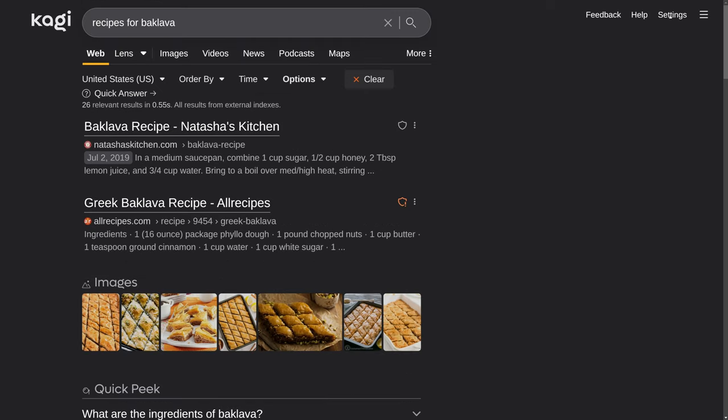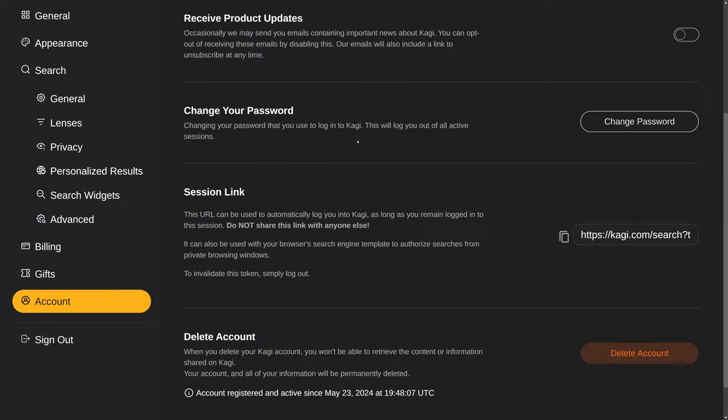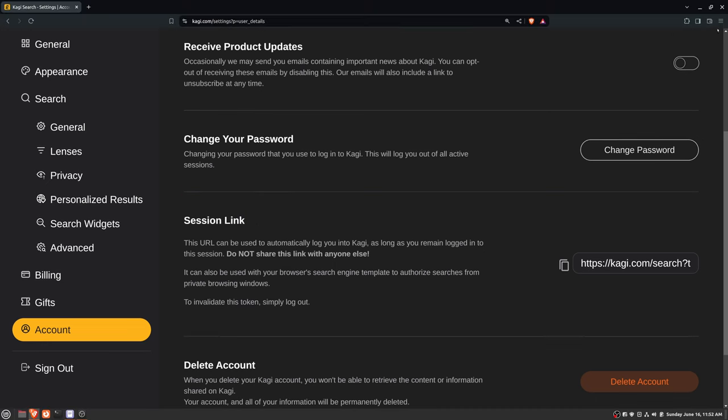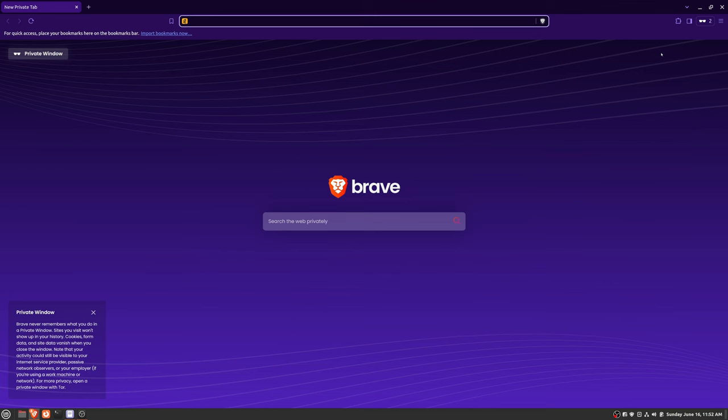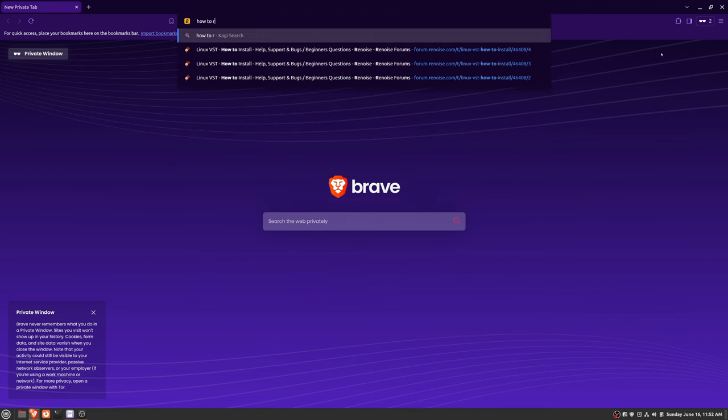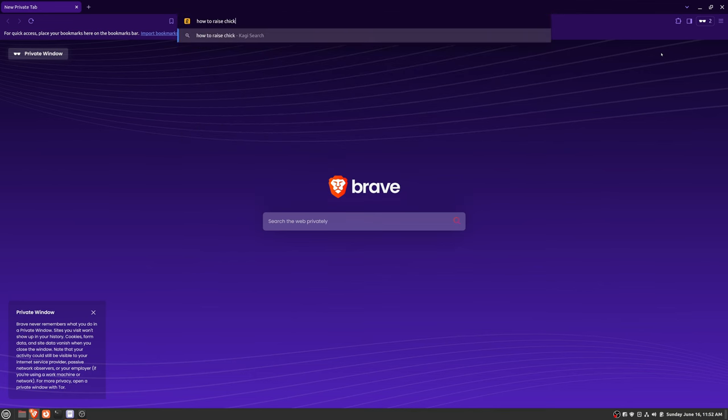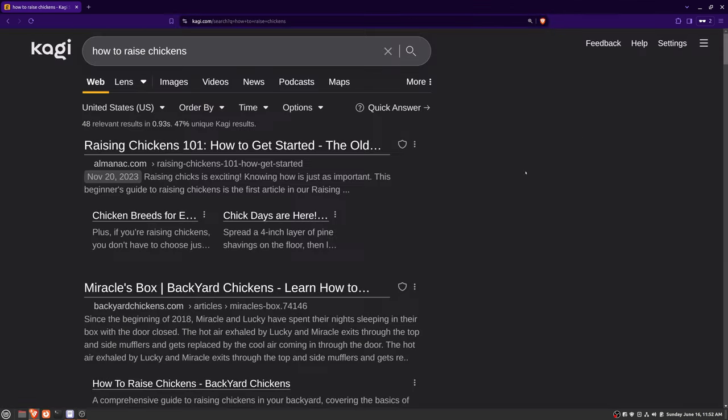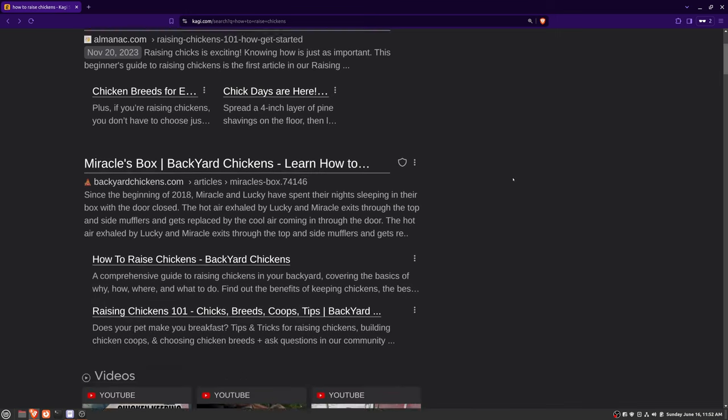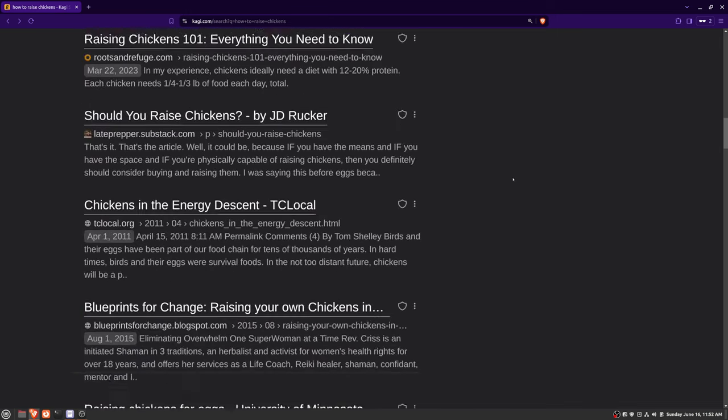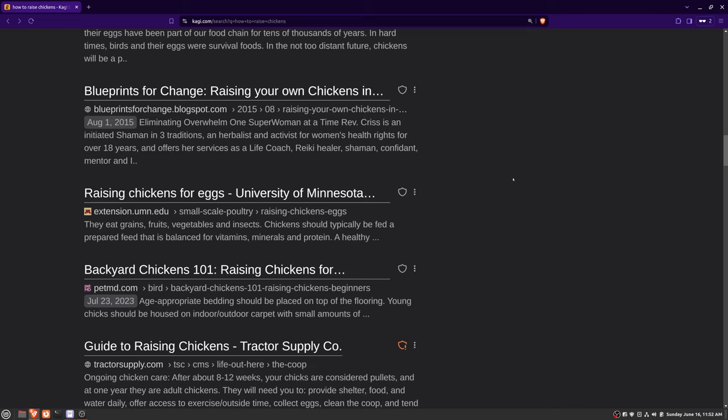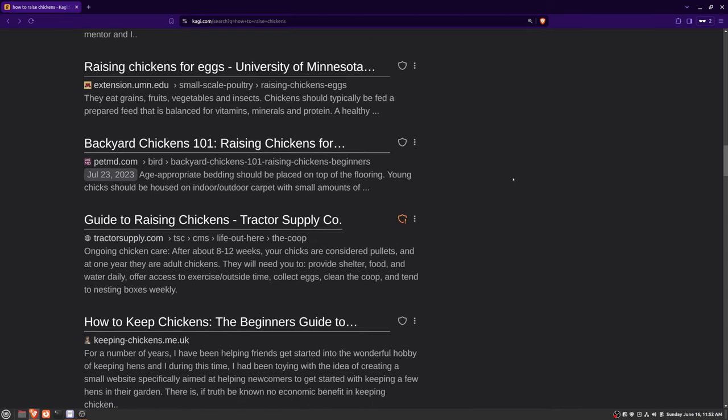So, one thing about Kagi is you do have to have an account. And because of that, you do have to be logged in to access the search engine. However, they do offer session links. And that means that it will work in private mode also. So, if I open up a private window and I type in how to raise chickens, you'll see that Kagi still works. And because of the session link, I can maintain access to the search engine, even in private.